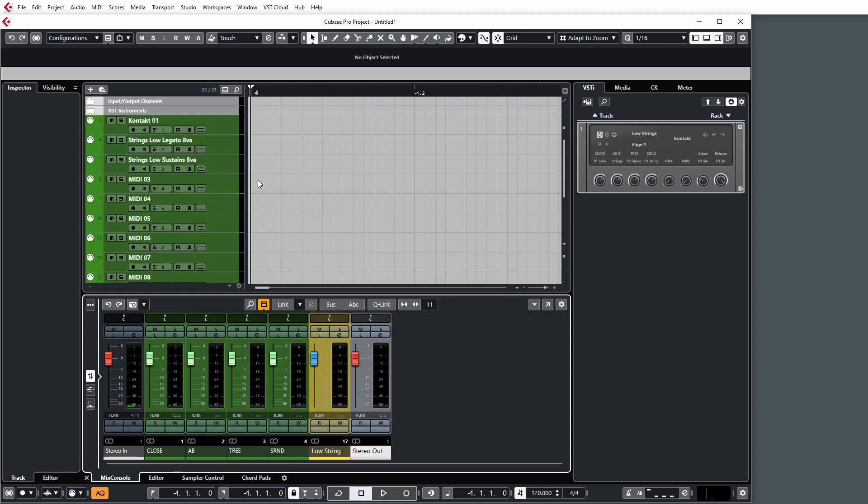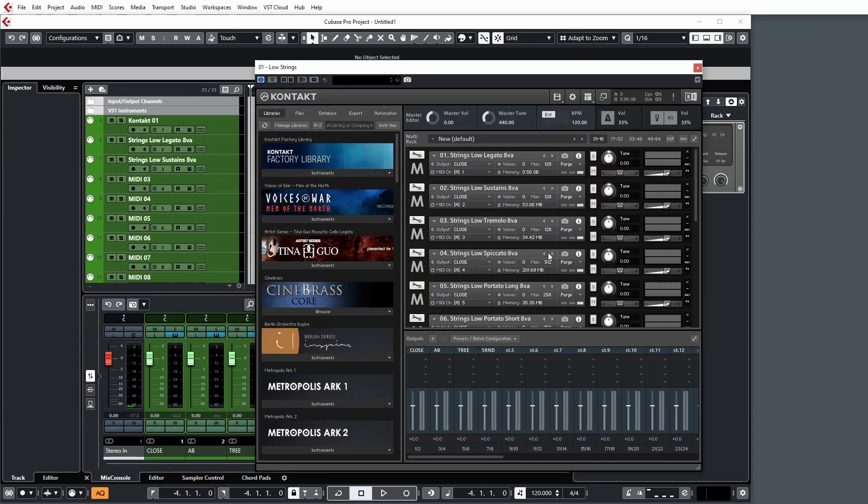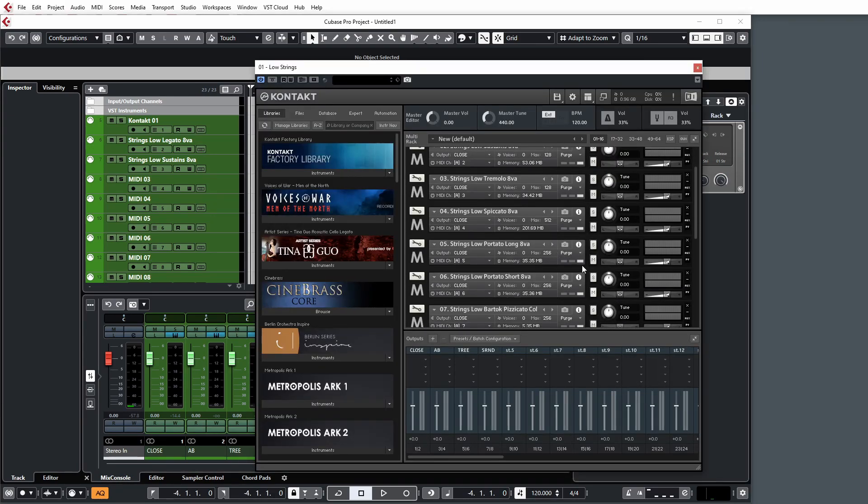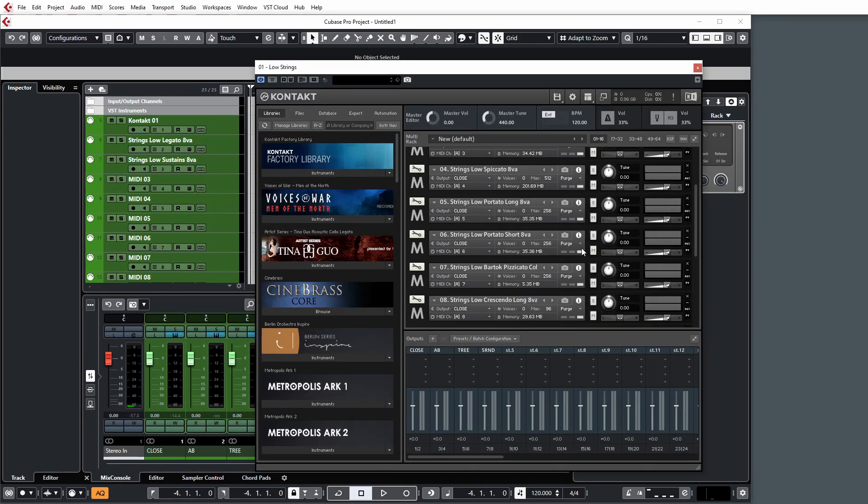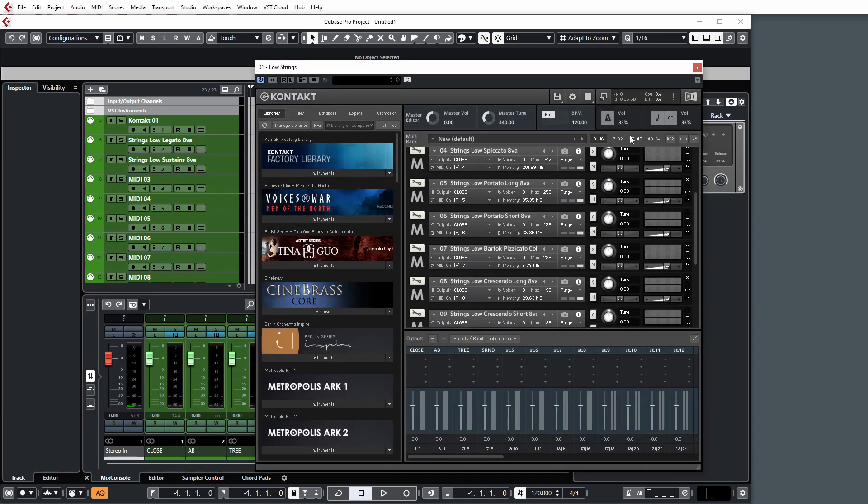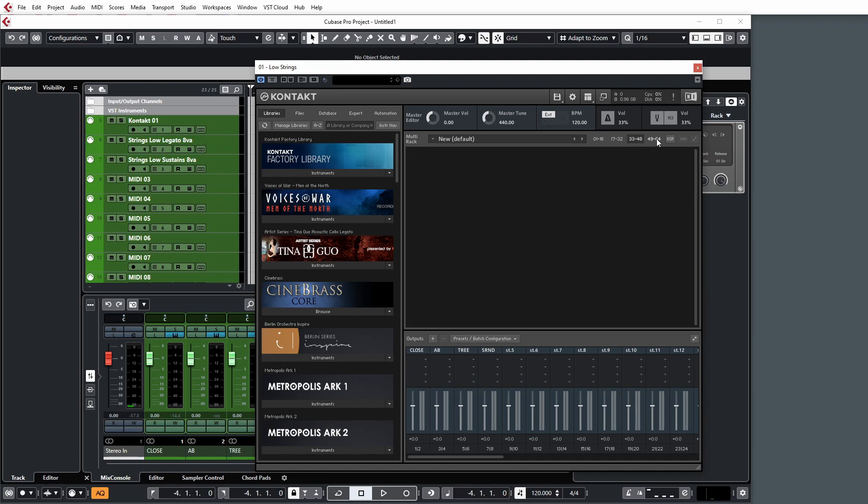And this method is, you know, it's pretty much rinse and repeat. You do this for the whole orchestra. And how I like to do things is have an instance of Contact for each section. You can load up to 64 patches in one instance of Contact.